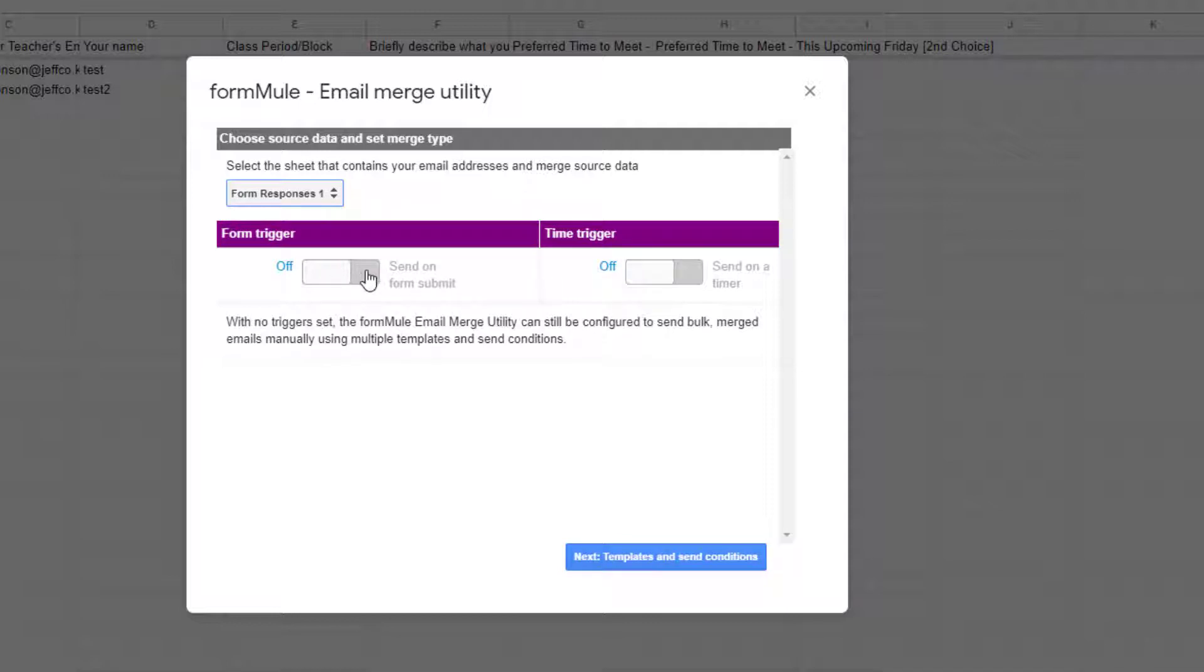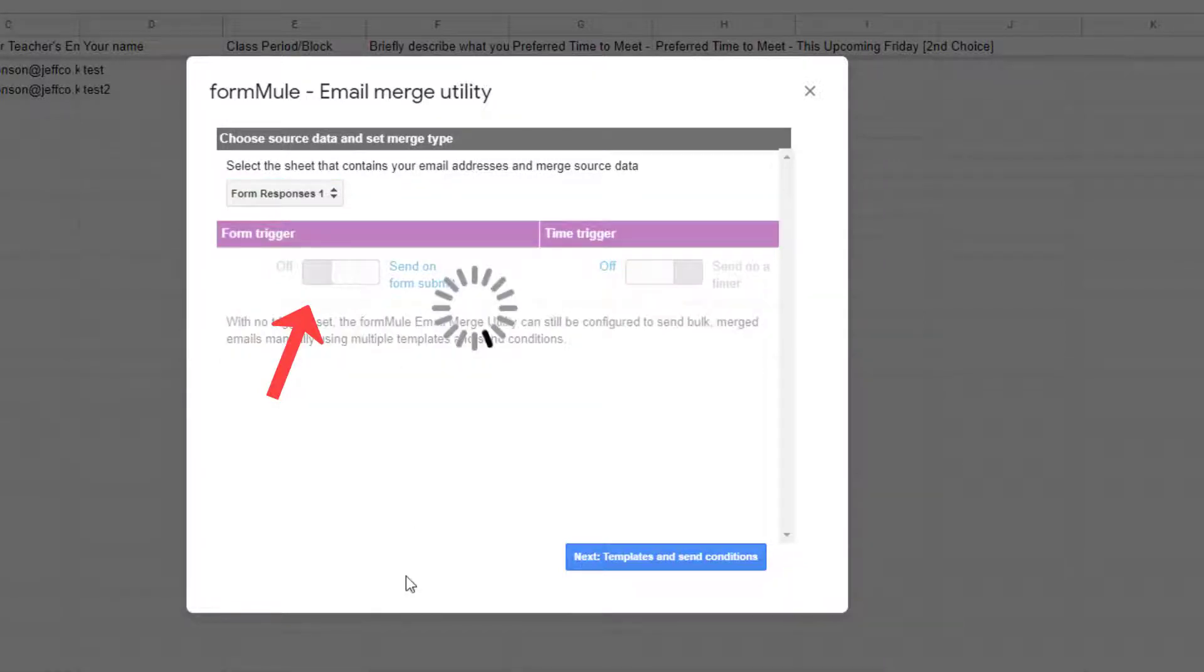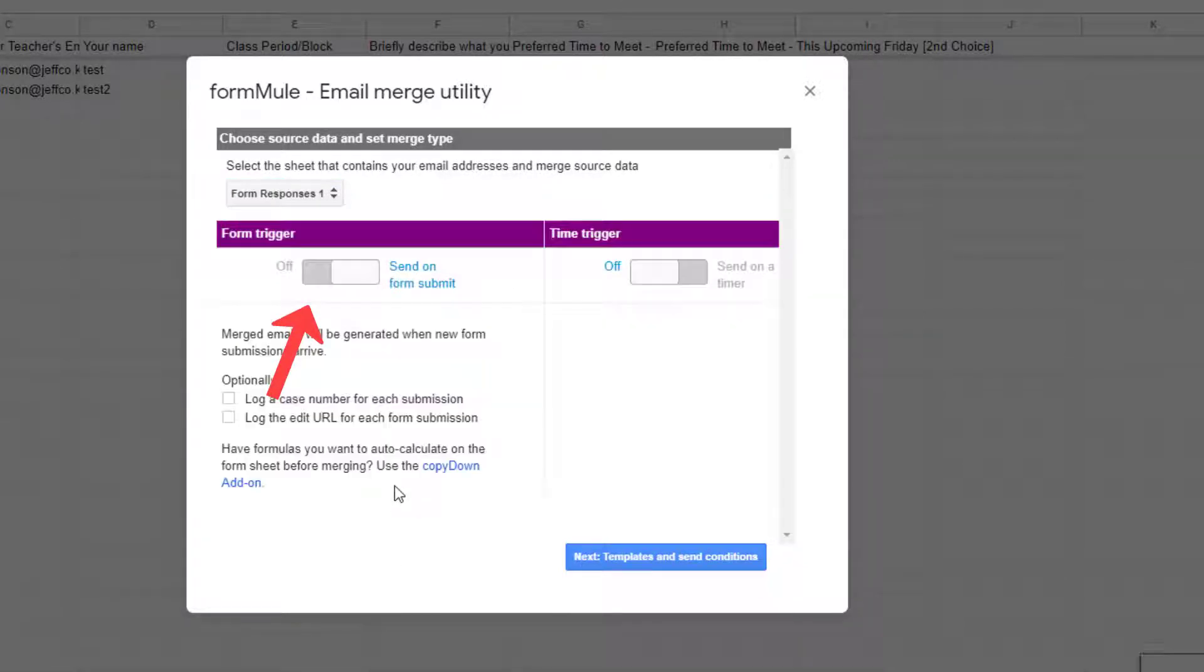Next I need to set my triggers for when I want Formmule to run. If you plan to manually run your merge you do not need to set up a trigger, but I want mine to run whenever someone fills out my form so I will toggle the trigger to run on form submit. Click next.